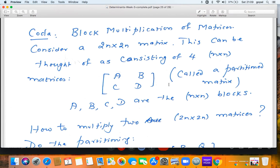The next topic is an appendix — a coda to this chapter on determinants — called block multiplication of matrices. This idea of block multiplication pops up very frequently and you should know how to deal with it. Consider the simplest case: a 2n×2n matrix. I can think of a 2n×2n matrix as being made up of four n×n matrices A, B, C, D. Putting them together as a 2×2 block gives a 2n×2n matrix. This is called partitioning the matrix.